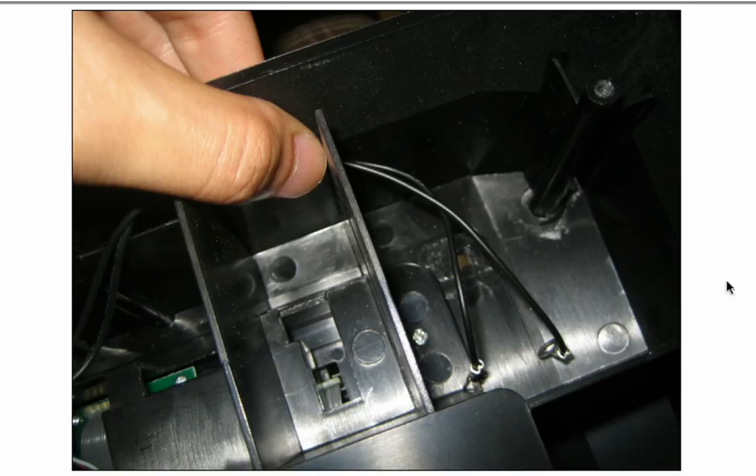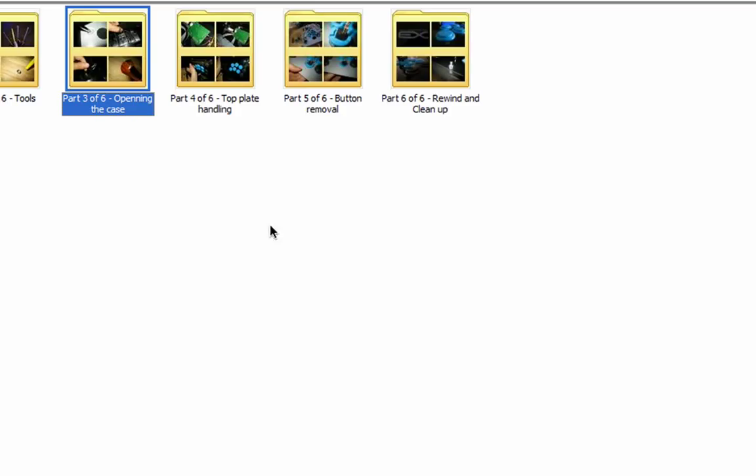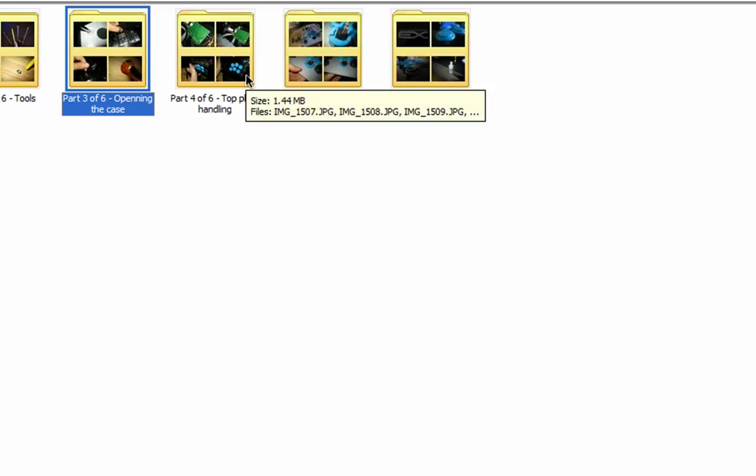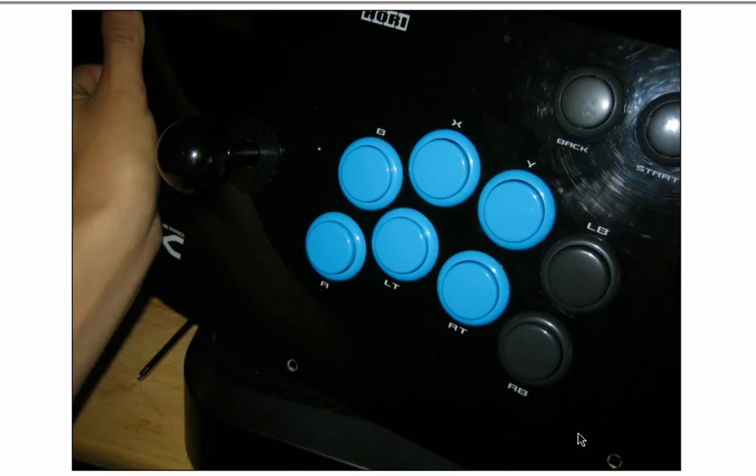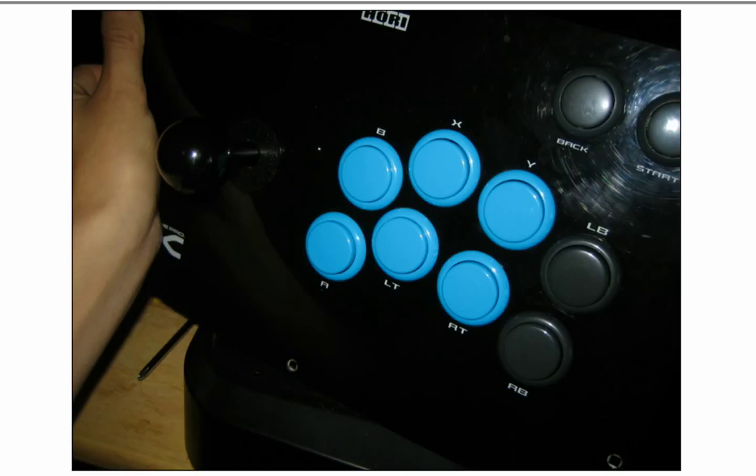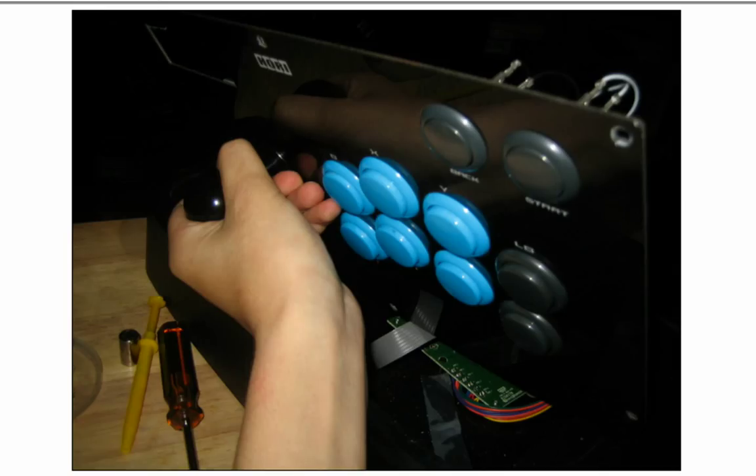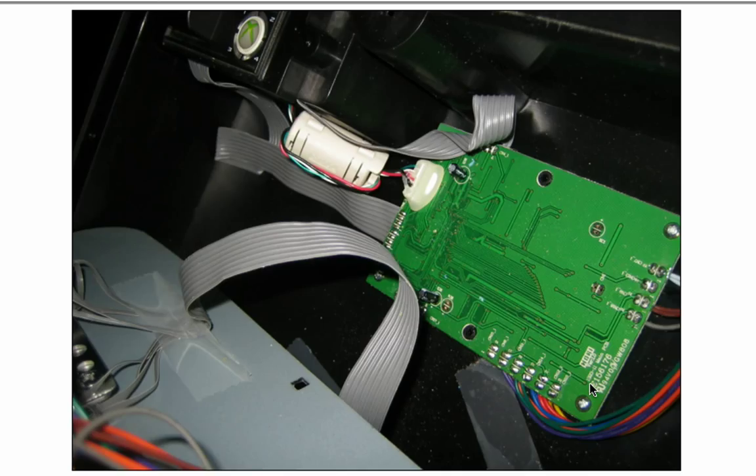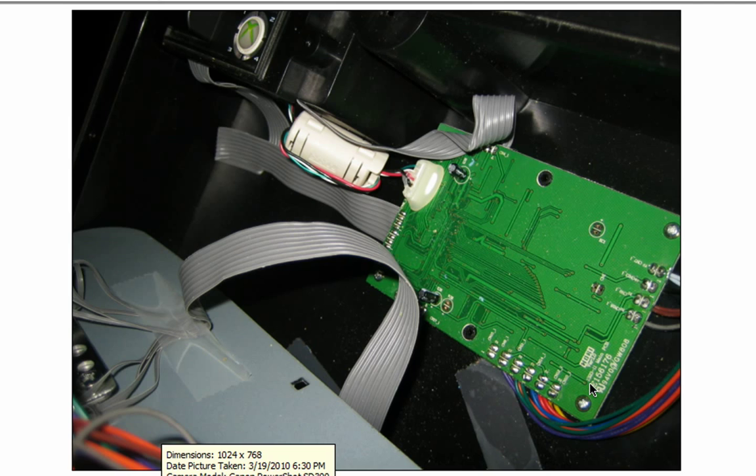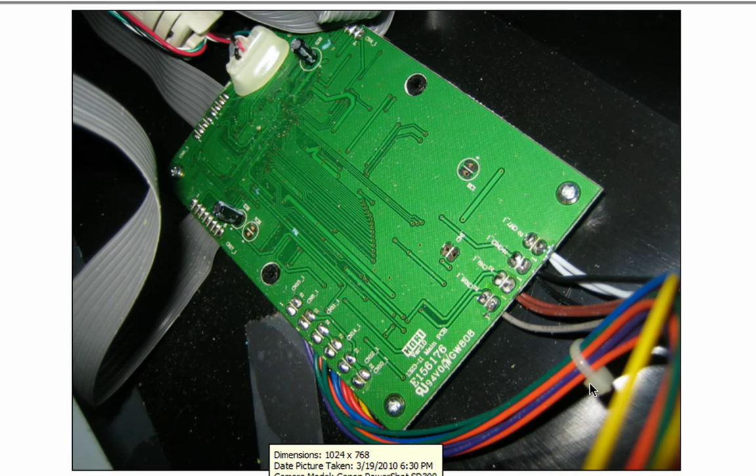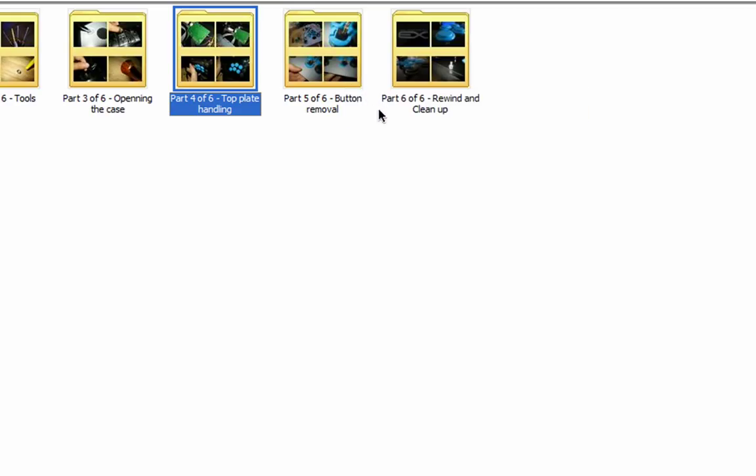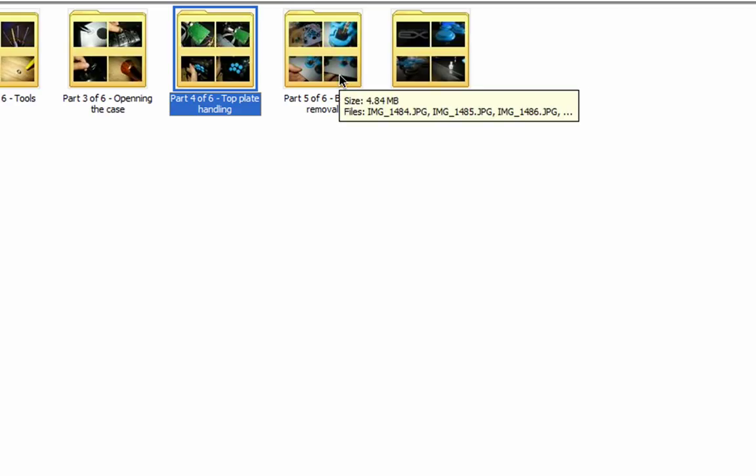On to the next part, the top plate handling. Basically turn your stick over and pull your stick out facing towards you, not away from you. The reason for that is you put it inwards, we got all these wires and stuff tape sticking to it. You don't want to put it the other way because that'll just block it. That's basically the inside of the stick. That's top plate handling. Next part is part five which is button removal, the main part.